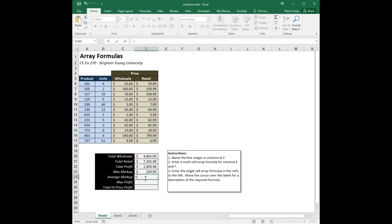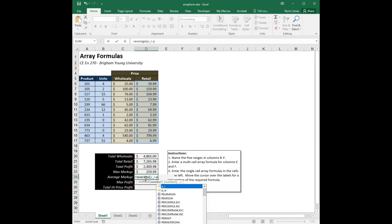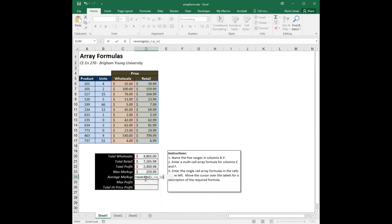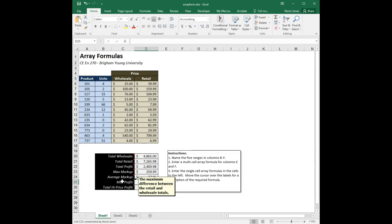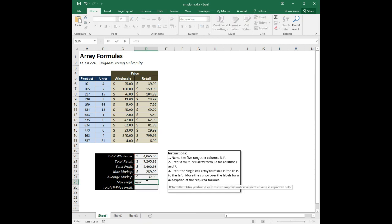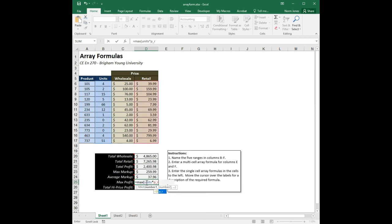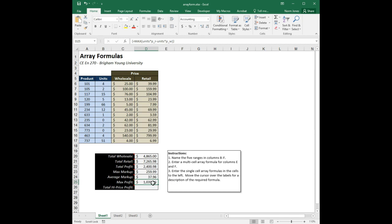Average markup is similar: equals AVERAGE, then P_R minus P_W, Control+Shift+Enter. For max profit — the maximum difference between the resale and wholesale totals — I deleted those total columns earlier, but no problem. Equals MAX, then units times P_R minus units times P_W, Control+Shift+Enter. The max profit for an individual item was $1,039.96.